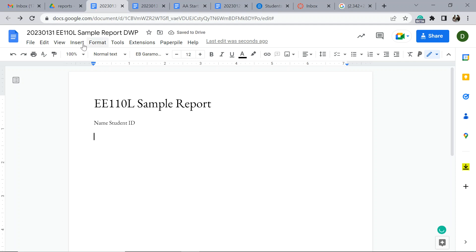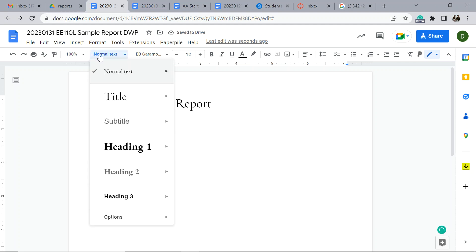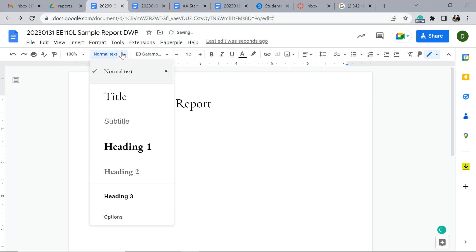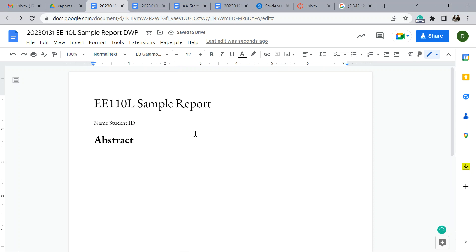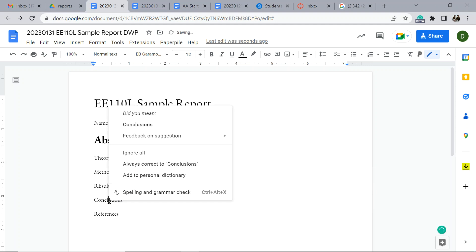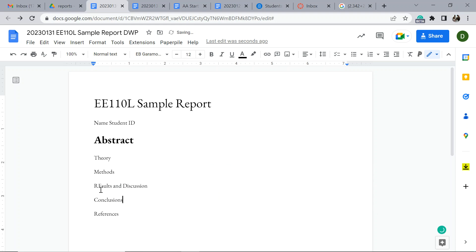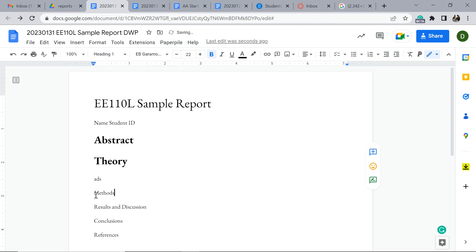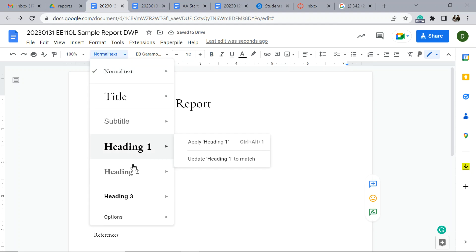What I'm going to do is set up some things like Abstract, Theory, Methods, Results and Discussion, Conclusions, and References. I'm just going to put that on heading one.